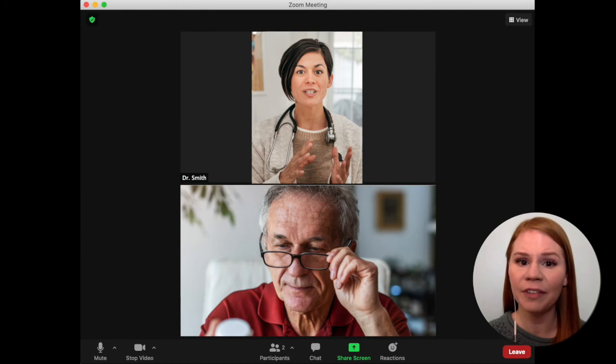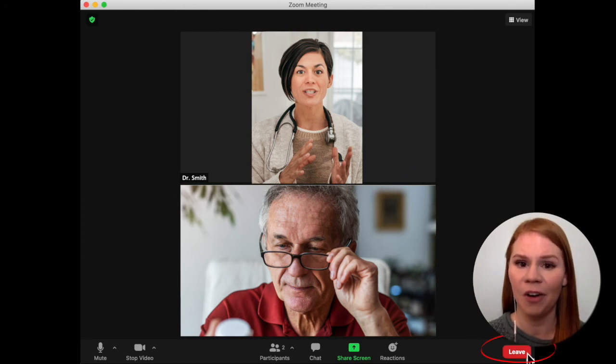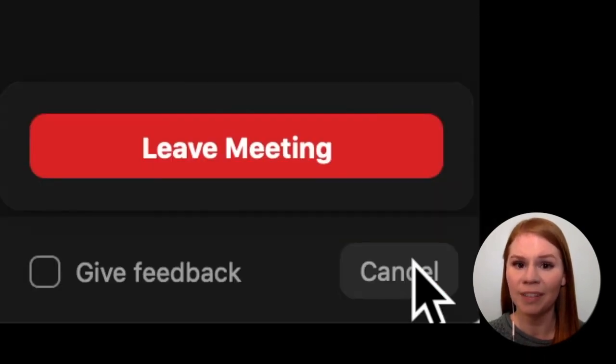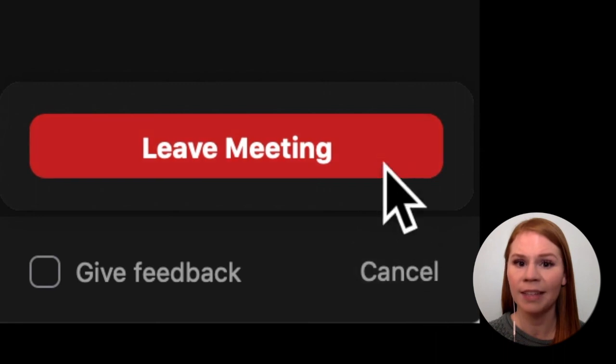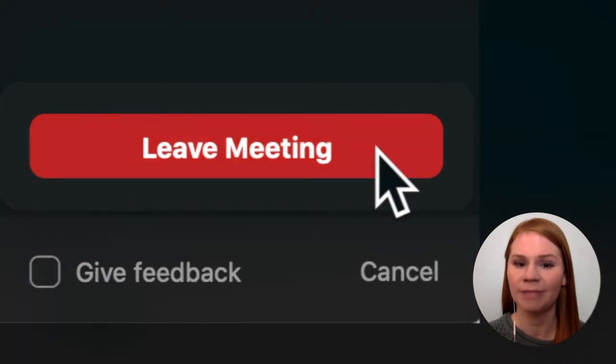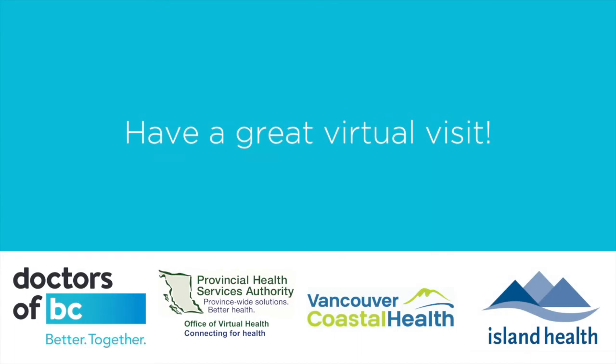At the end of your visit, press the Leave button to end the video call, then once more press Leave Meeting. Have a great virtual visit!